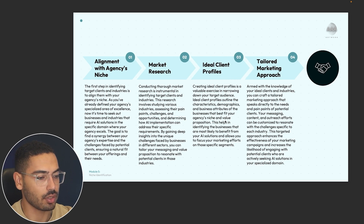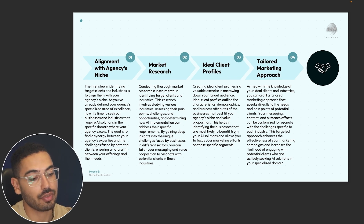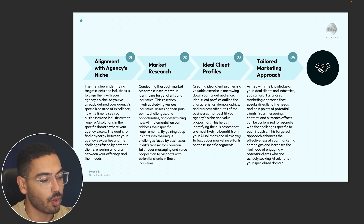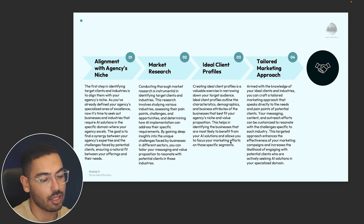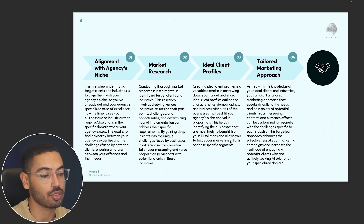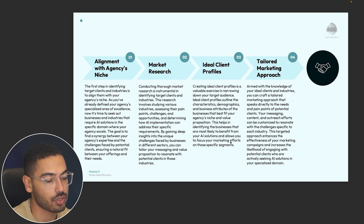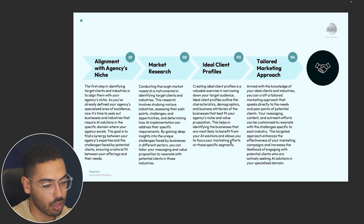This helps you identify the businesses most likely to benefit from your AI solutions and allows you to focus your marketing efforts on those specific segments. Using the e-commerce example, you'd focus only on those e-commerce brands making 10K a month or more — that's your target segment.